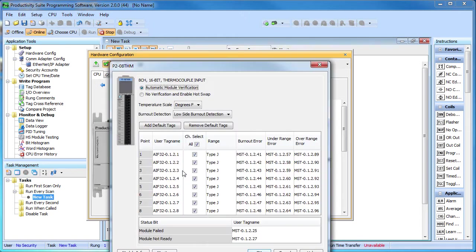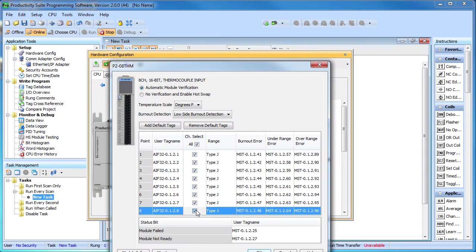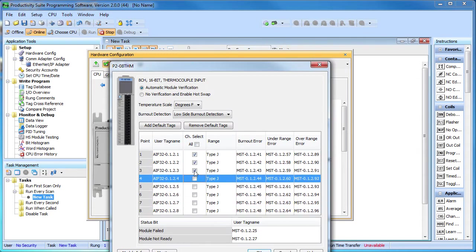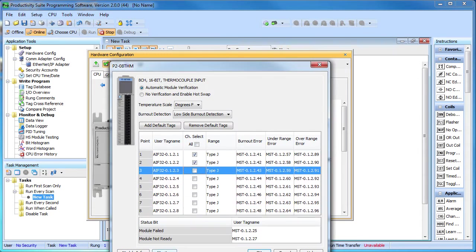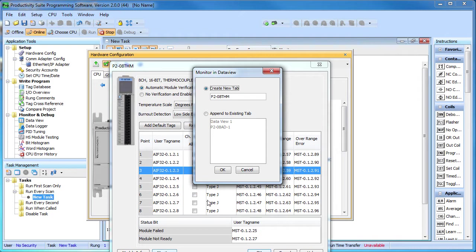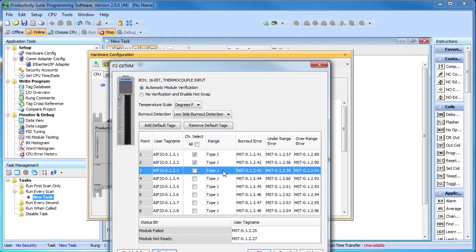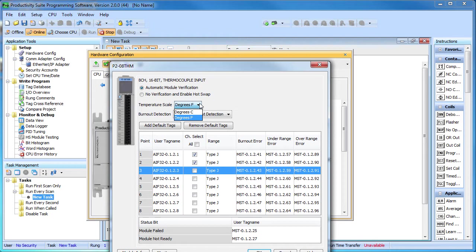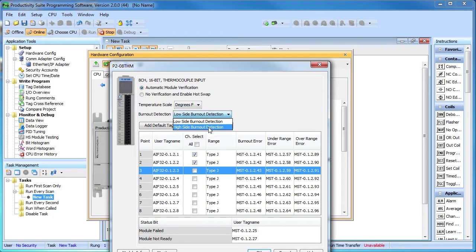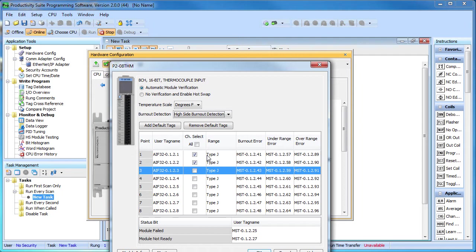Now we just do the same thing for the thermocouple module. We're only using two channels here and we'll create another data view tab. We can specify that we want the results in either degrees C or degrees F. This burnout selection tells the modules to send a low signal or a high signal if it detects a burned out thermocouple. Me I like to send a high signal, that just seems more alarming to me than a low signal, but it's really up to your personal preference or your system requirements.